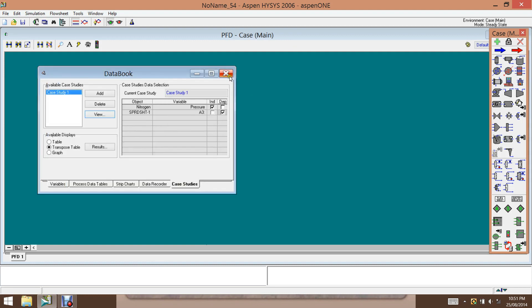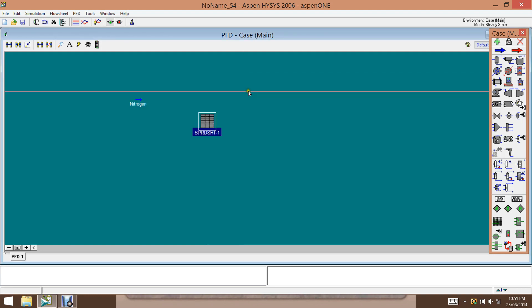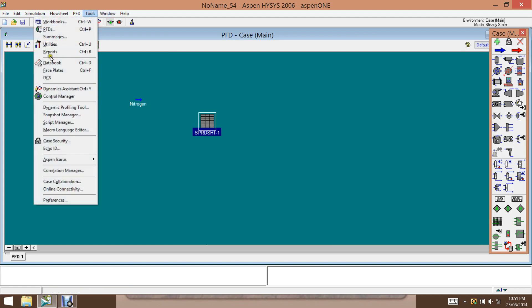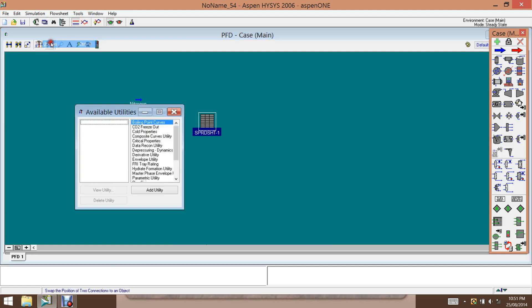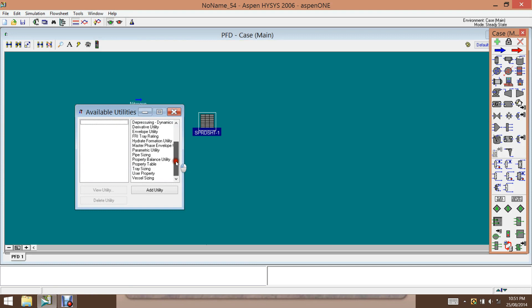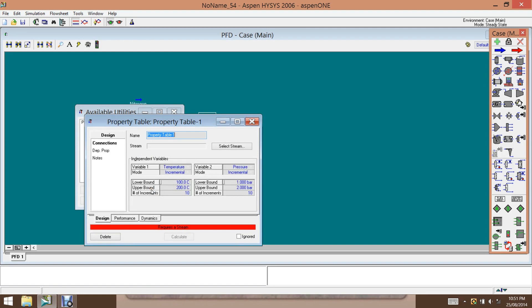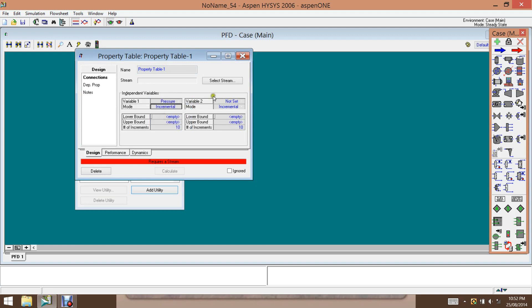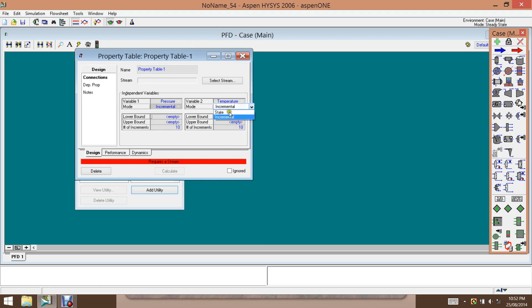Another way of doing this could be using the utilities here. And then we use a property table. So we add a utility, we have a property table here. And the variable one is, for our case, pressure. And another variable is temperature. And it has a state, one value, and that is minus 100 degrees C.